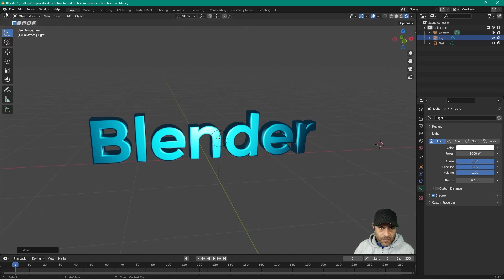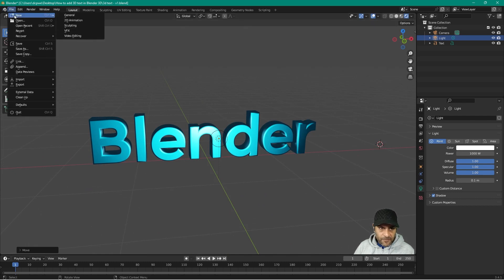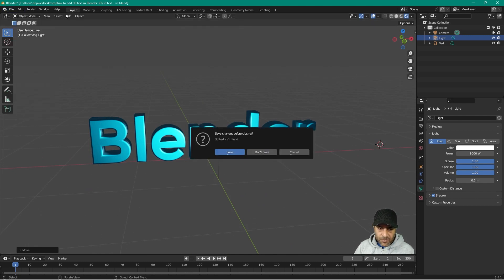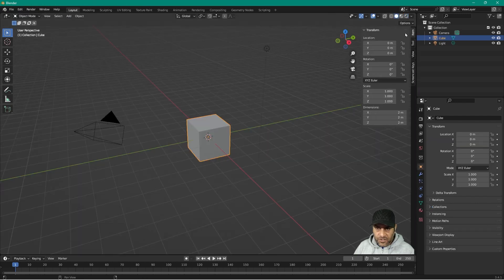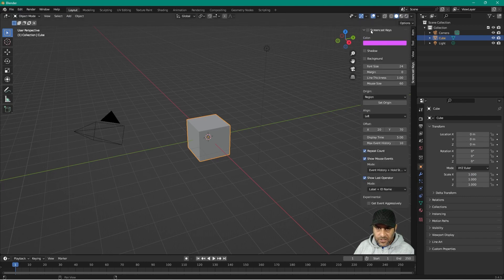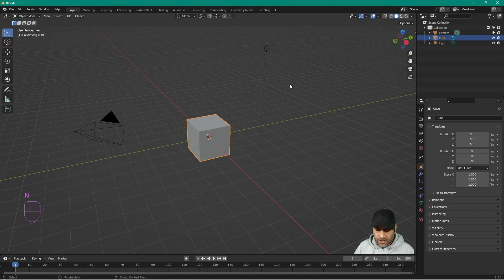I'm going to go to File > New and create a new general project. We've got the default scene that you'll normally see in Blender. I'm going to turn on my screencast keys so you can see all of the key presses down here.